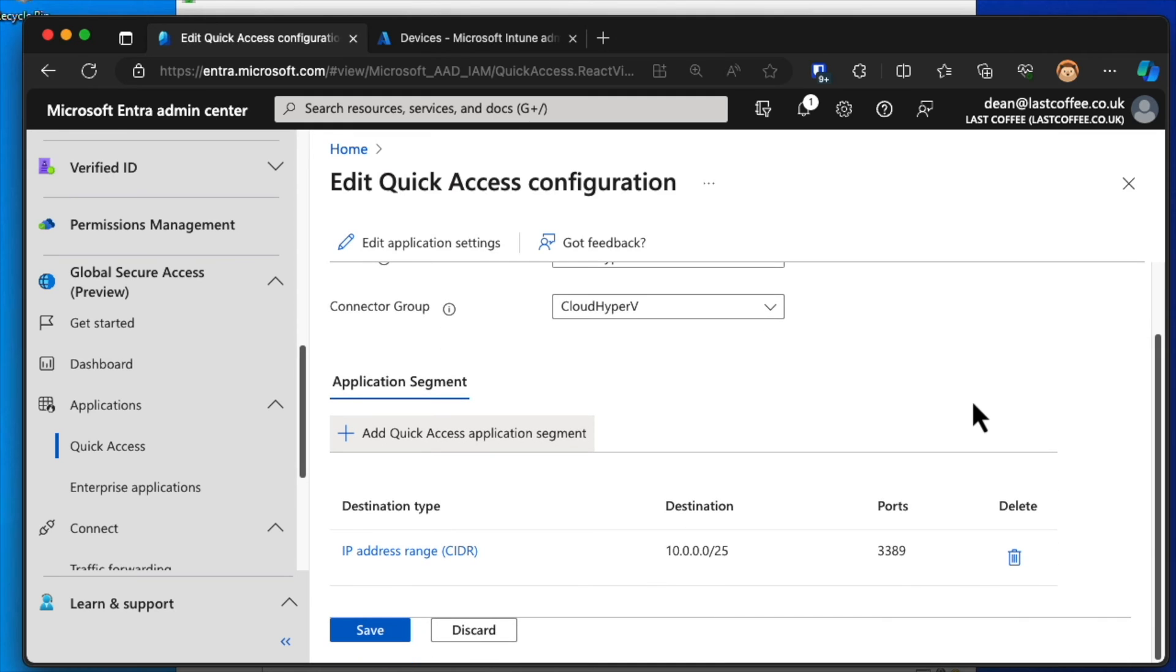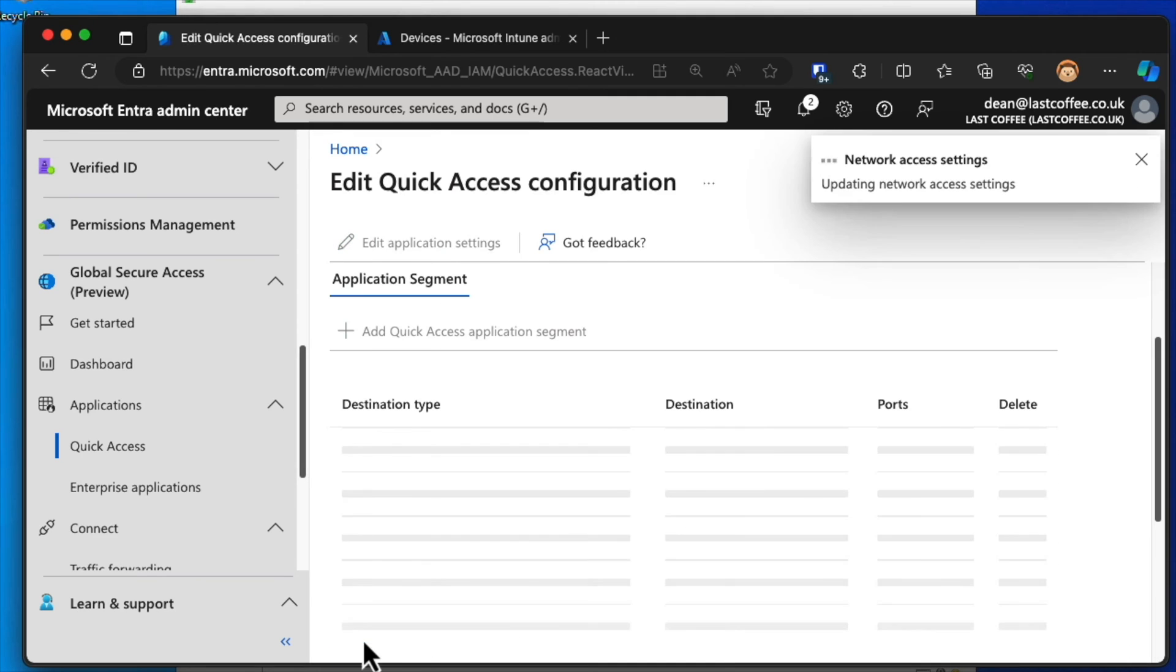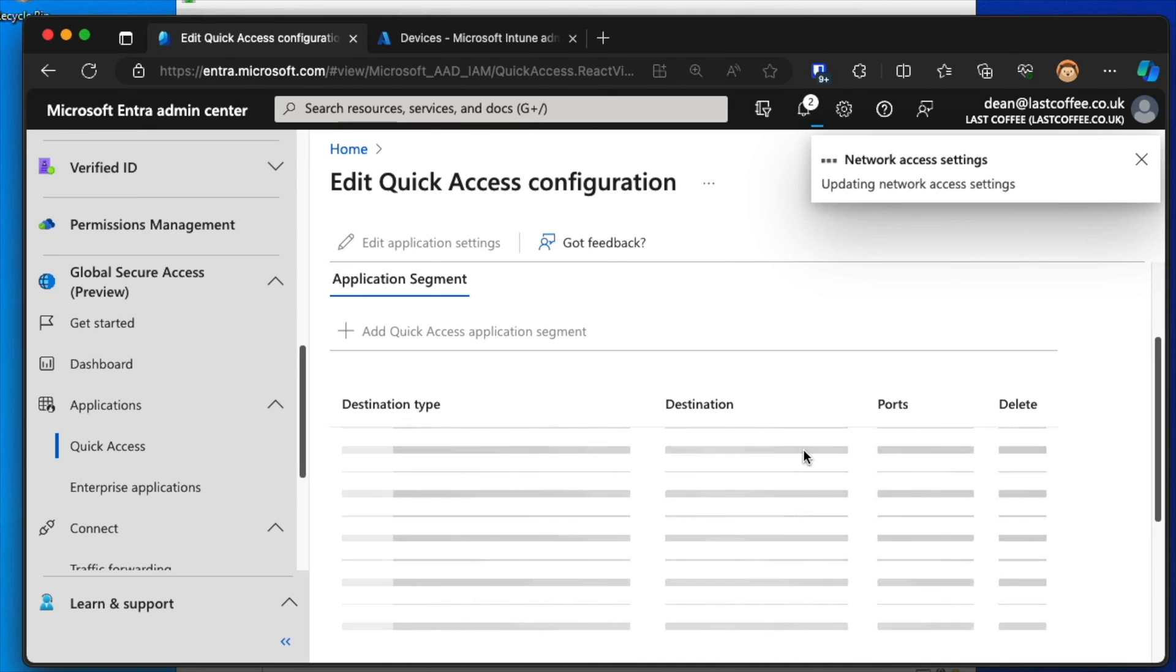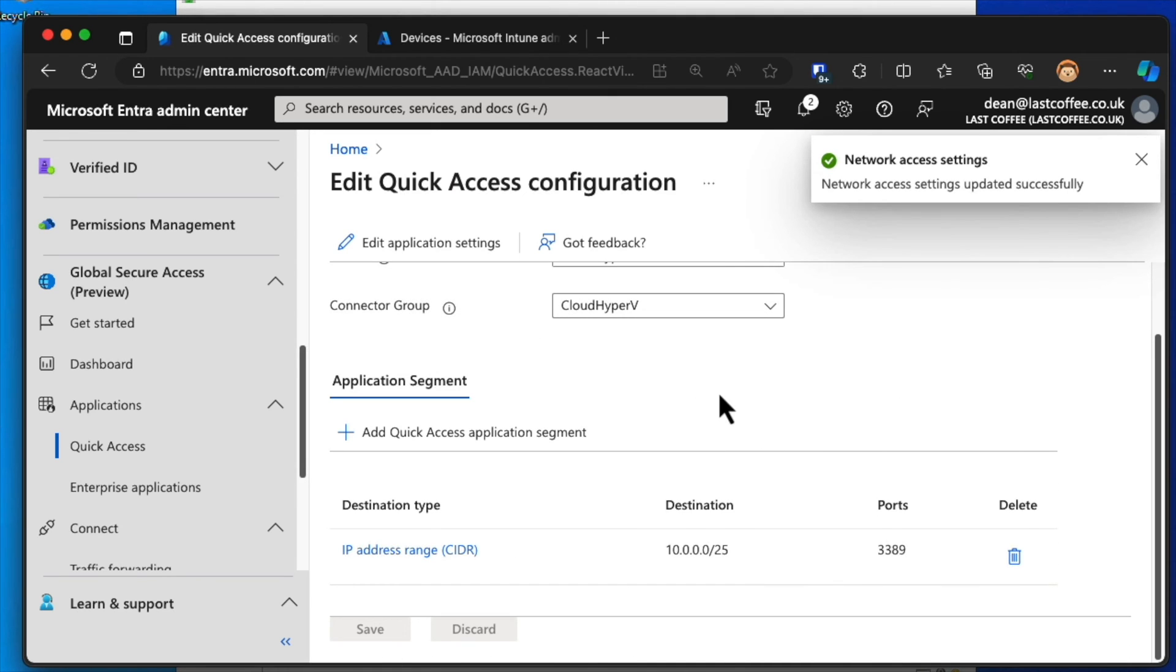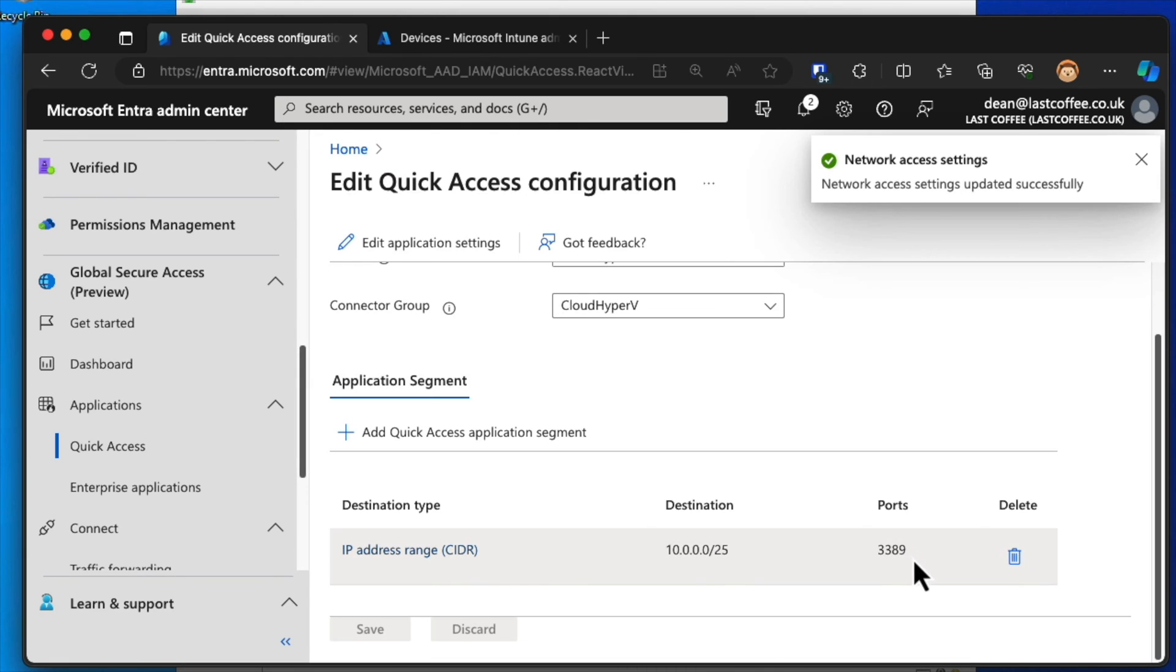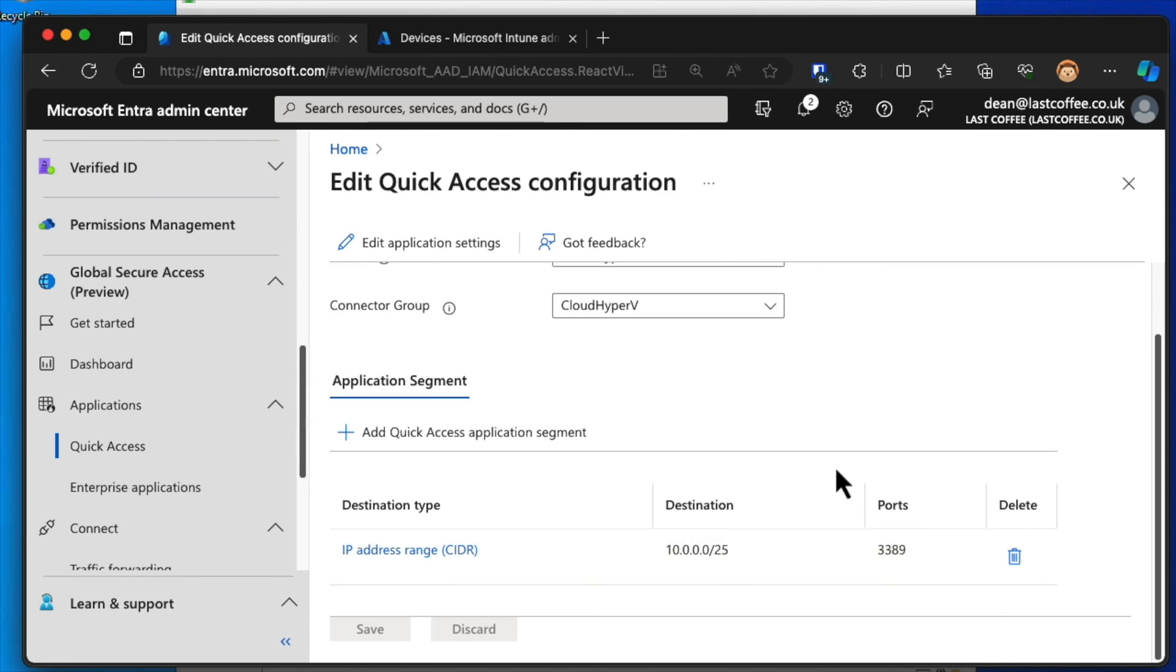And down to Save. Perfect. Okay, so 10.0.0.0/25 with port 3389 should be available to my computers. So let's download this client then.